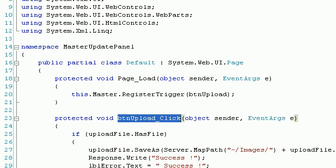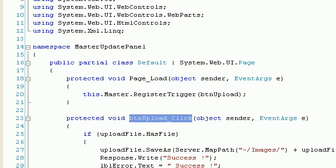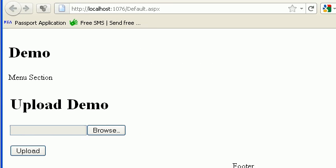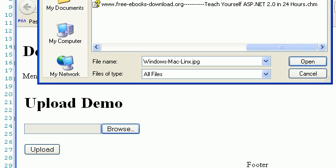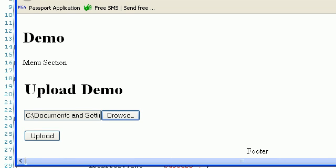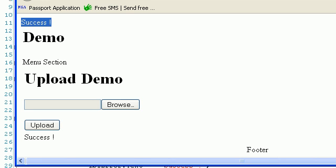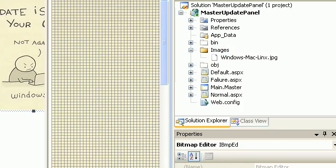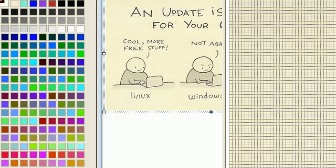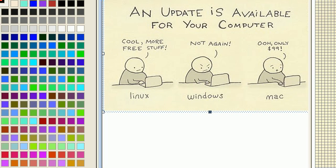Now let's run the default page. Everything looks the same as before. If I try to upload a file, I get a success — there was a full postback because I registered the upload button as a postback control with the script manager. Checking the directory, I can see the image is there. Perfect. Thank you for watching.